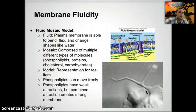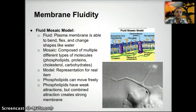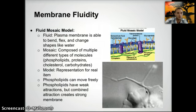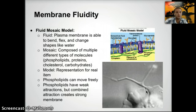Membrane fluidity is primarily based on the fluid mosaic model. The plasma membrane is fluid because it can bend, flex, and change; even if it were to break, phospholipids quickly rearrange to protect the hydrophobic fatty acid tails — important for endo- and exocytosis when vesicles fuse or break off. It is mosaic because it is composed of multiple molecule types: phospholipids, proteins, cholesterol, and carbohydrates. Phospholipids can move freely and have weak individual attractions, but their combined attraction creates a strong membrane.